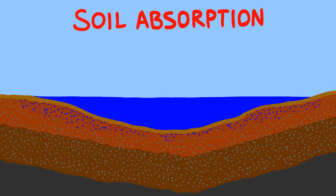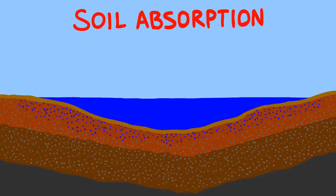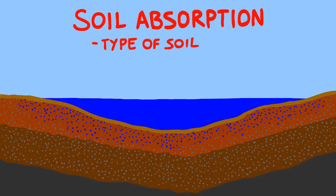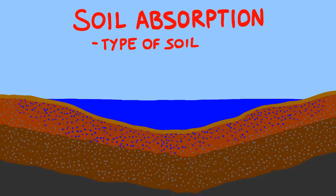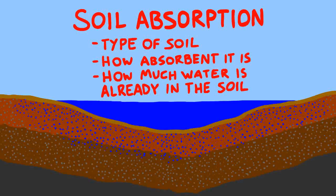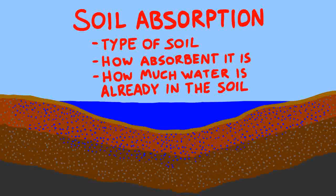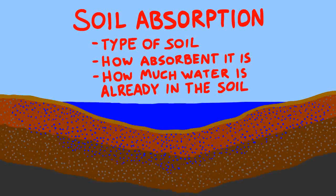How much water seeps into the ground depends on the type of soil, how absorbent it is, and how much water is already in the soil.